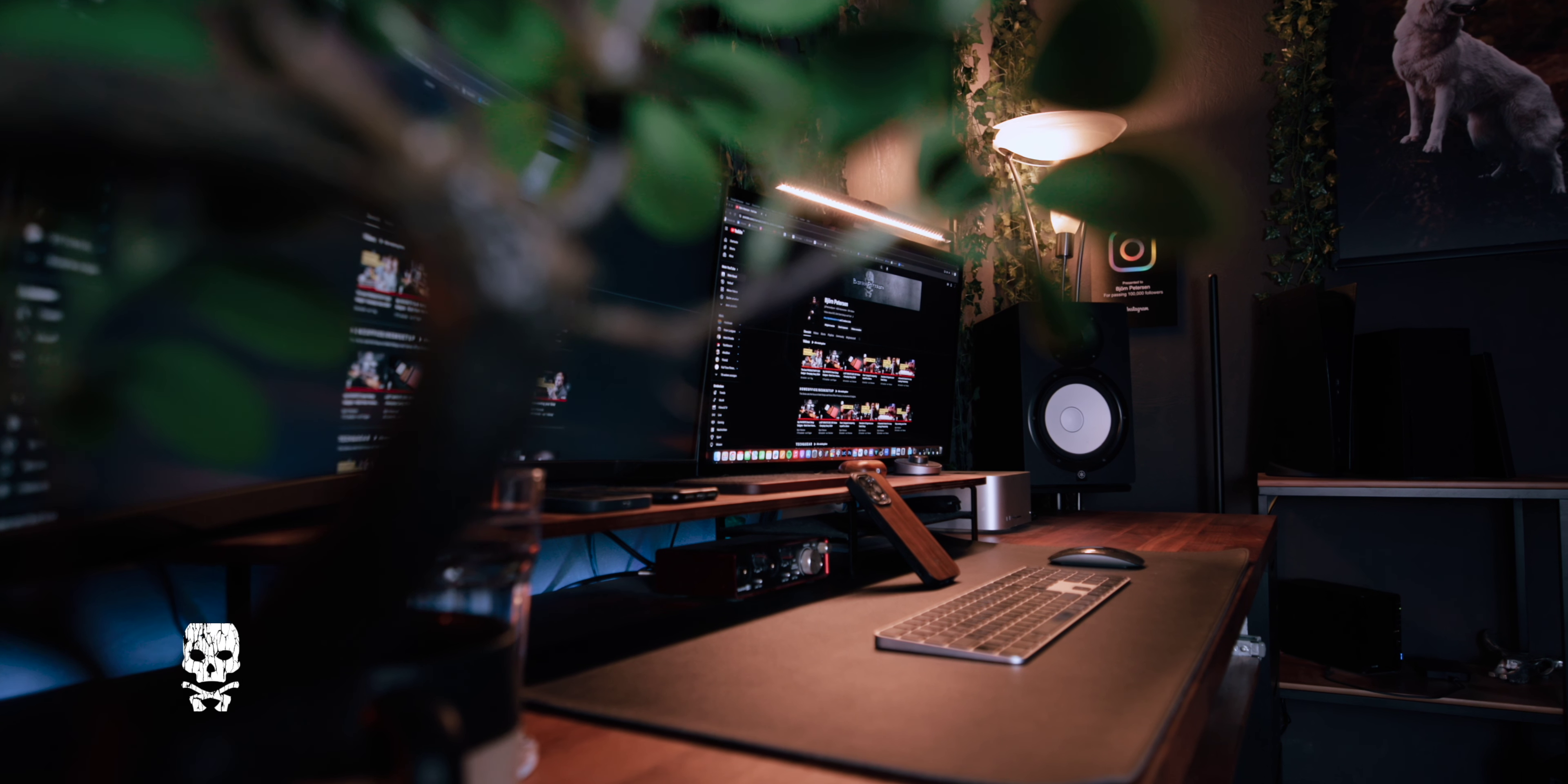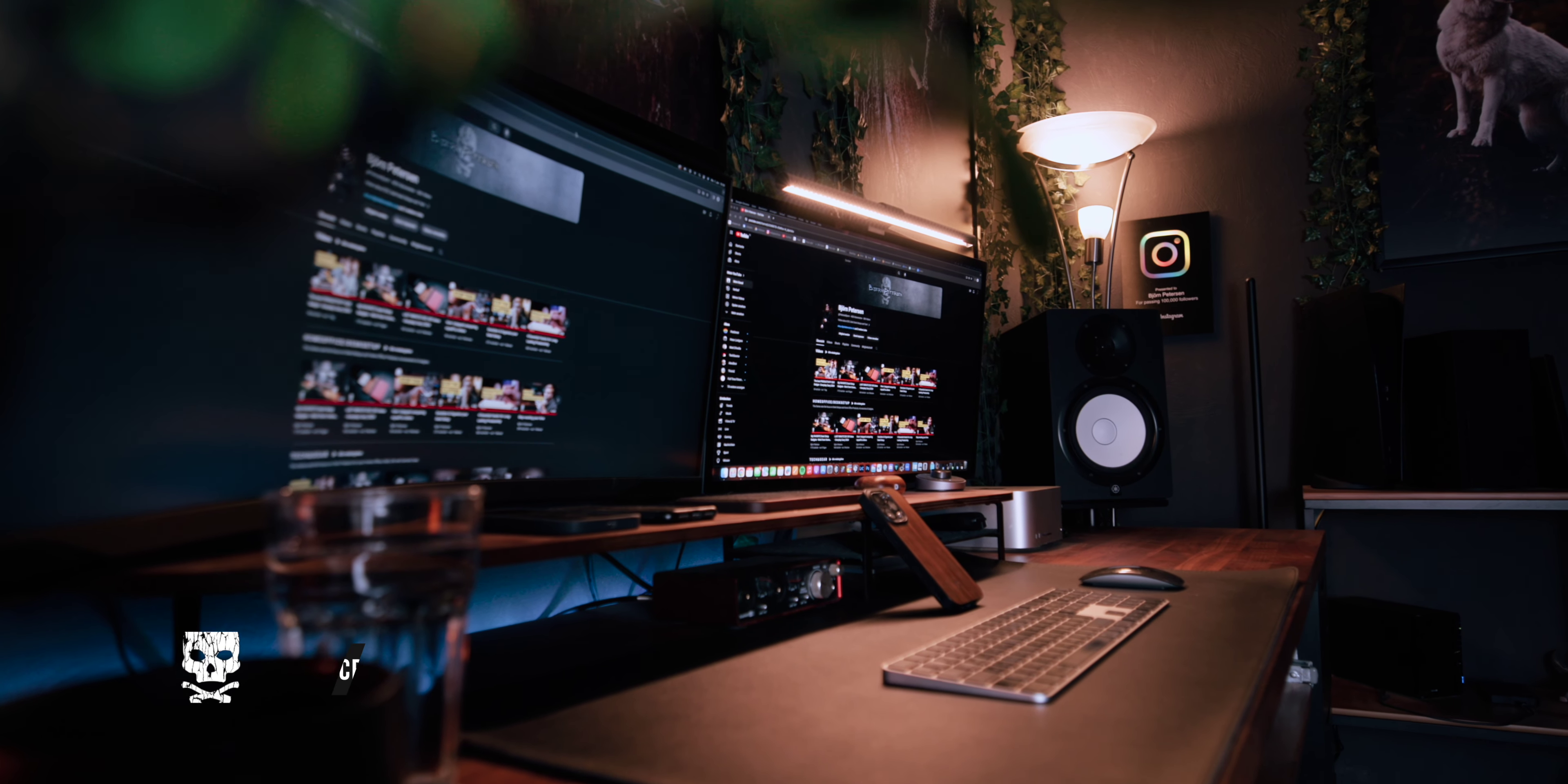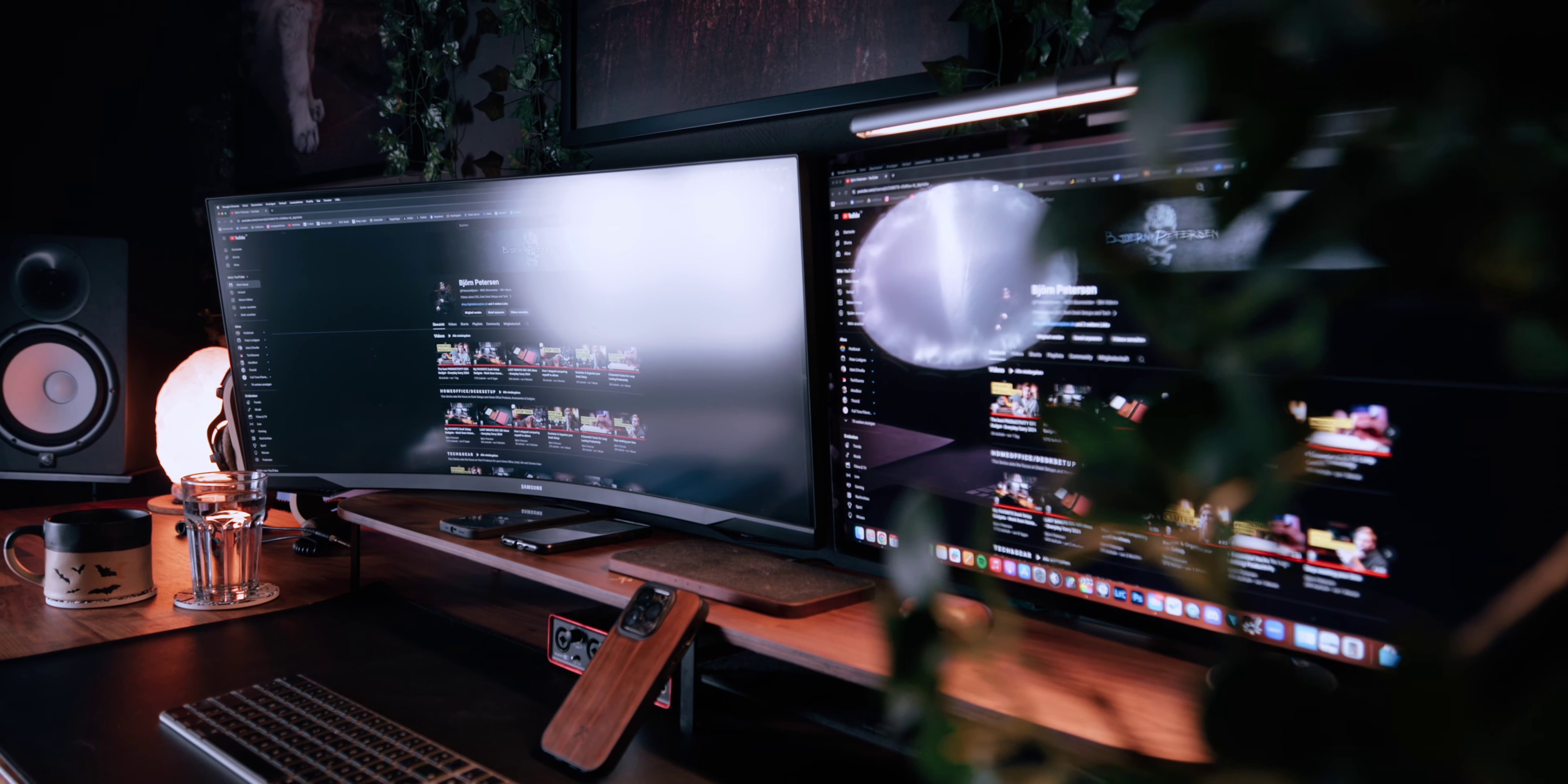First up we definitely need to talk about the ultrawide monitor. And yes, this one is not my main monitor. The Apple Studio display is still one of the best monitors that I can highly recommend. But in combination with an ultrawide monitor, it's such a great setup for productivity.